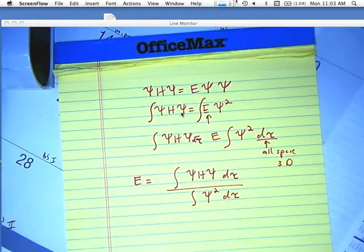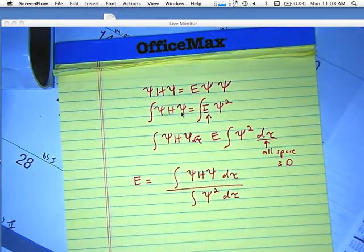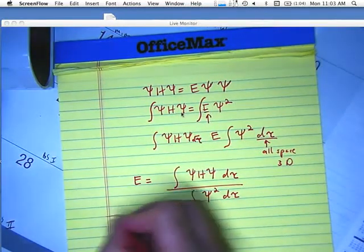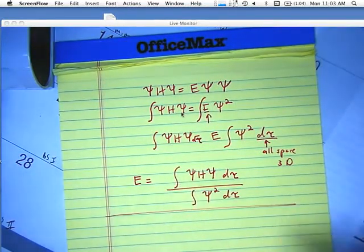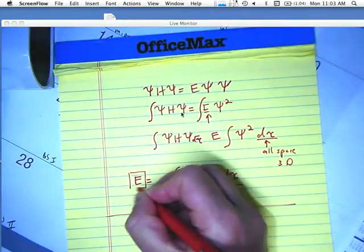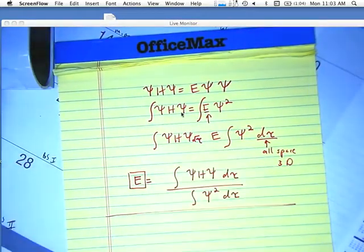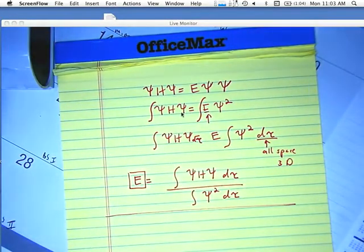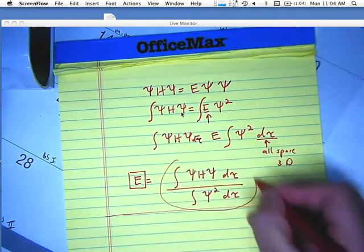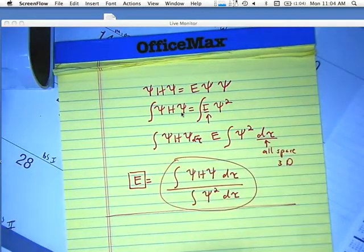That reduces down our mathematics to something that's a little bit solvable. The bottom line is what you want to be able to do is calculate the energy E, and now we have a form in which we need to do this.